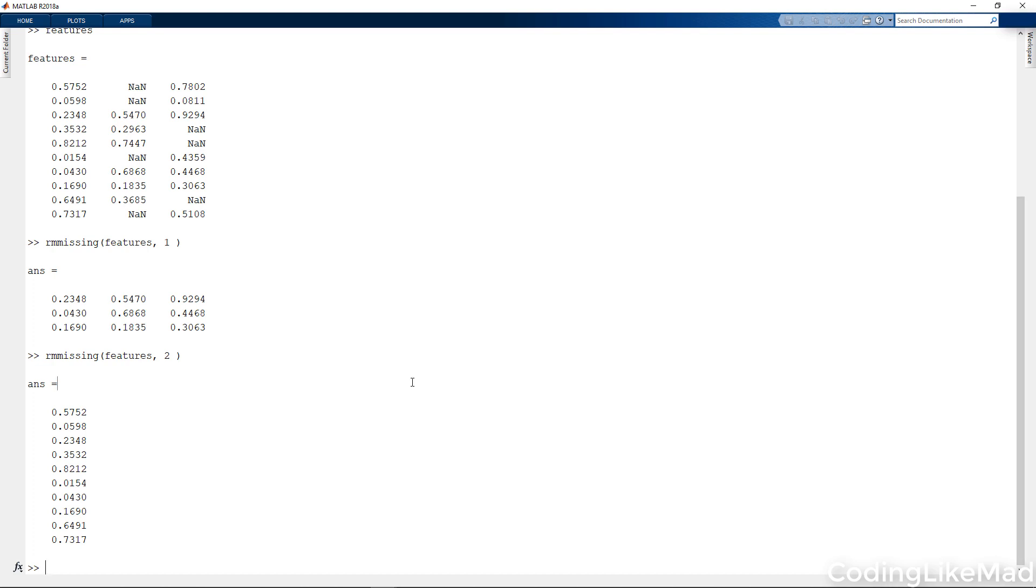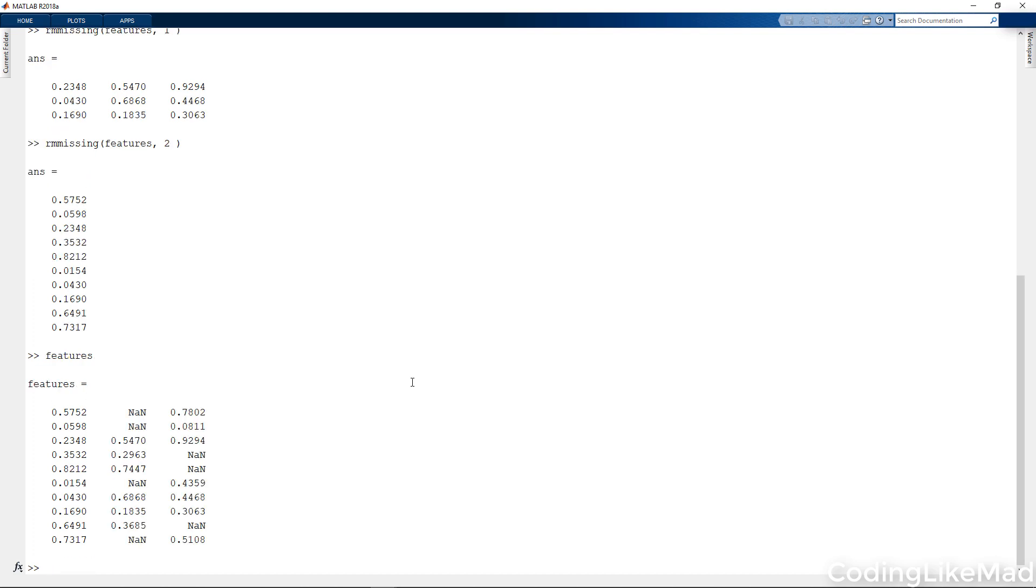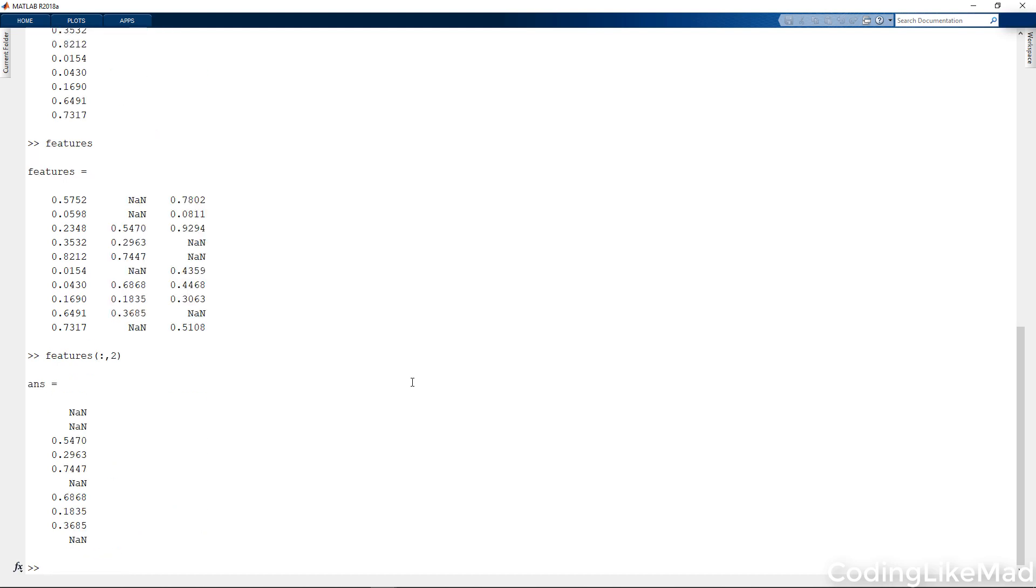One final thing that you might want to do is you will often need to calculate some statistics on your data set in the case that there's some missing values in there. Now you might not want to throw out all of the values that are available, so I'm going to just introduce two little tricks that you might want to use. Let's say I wanted to take the mean of column two.